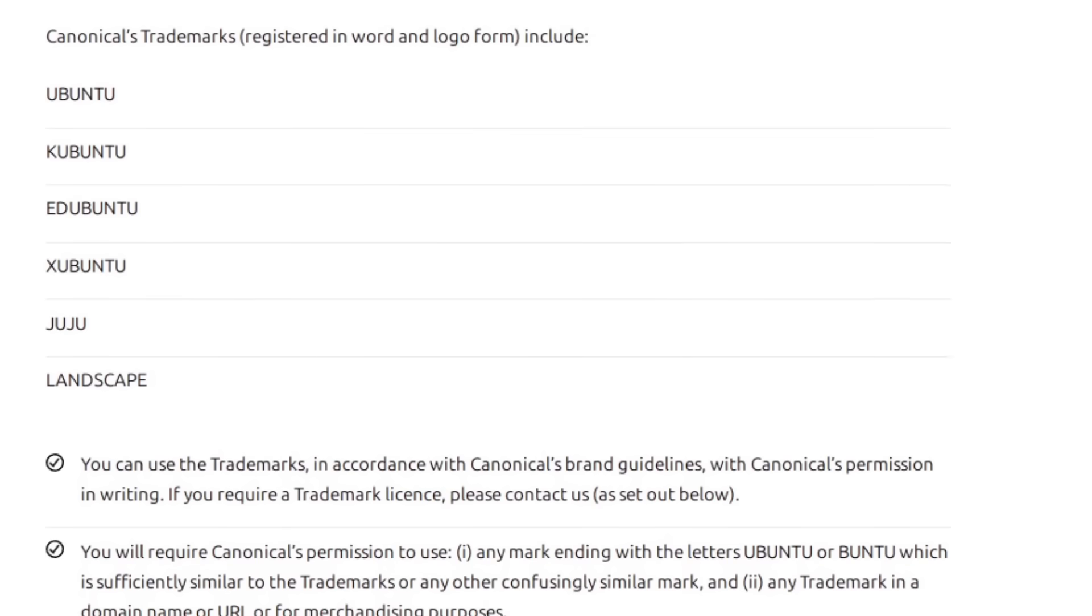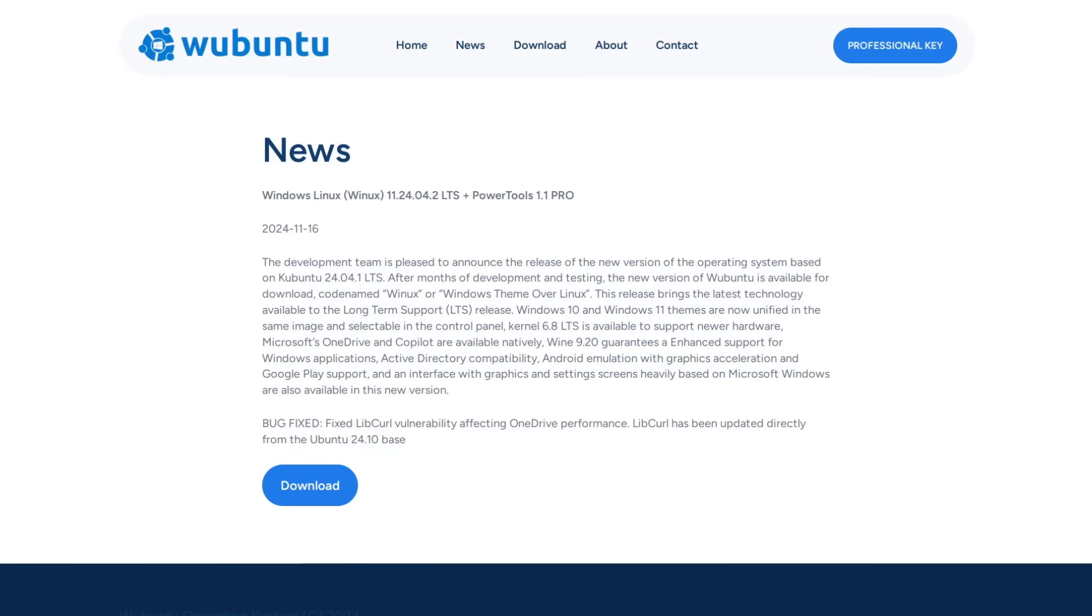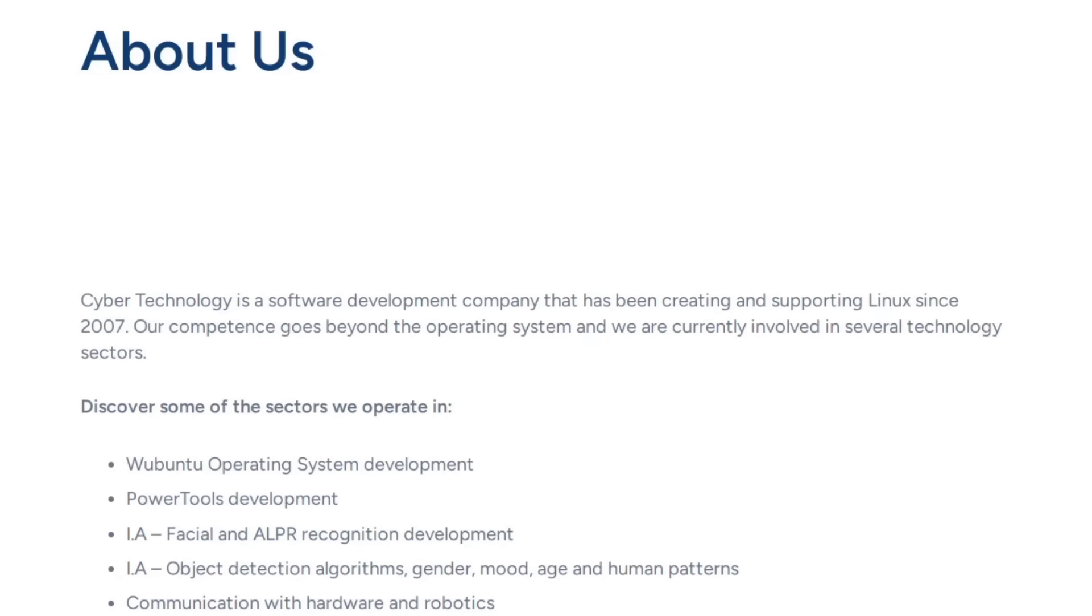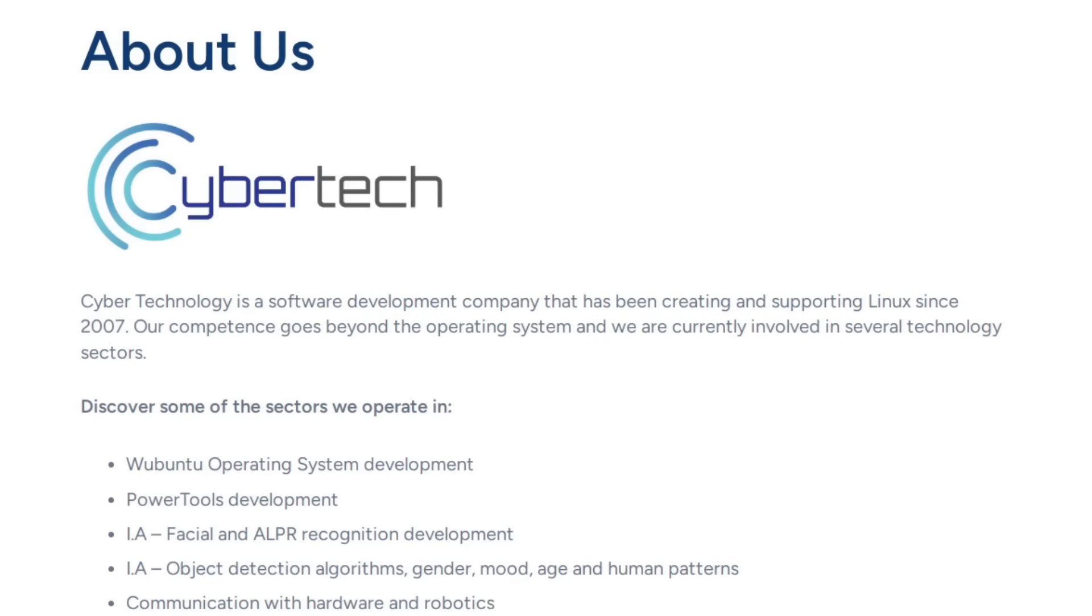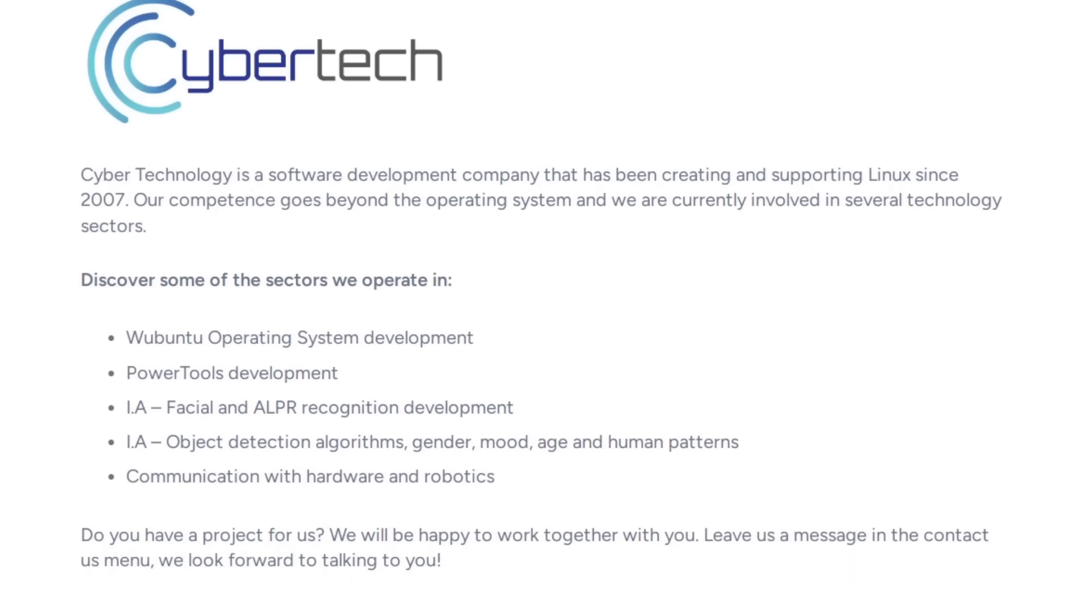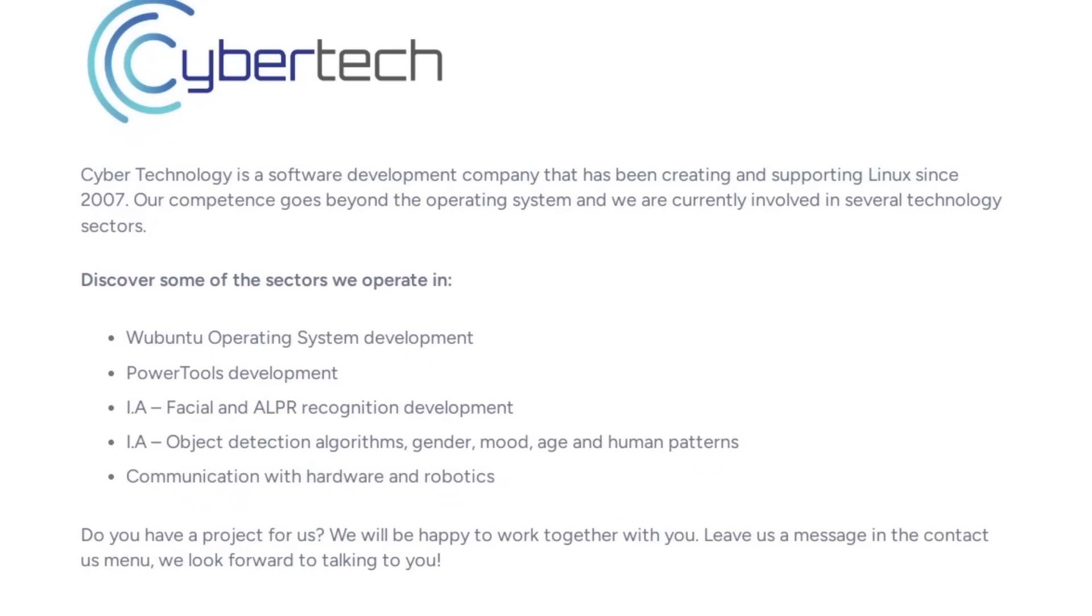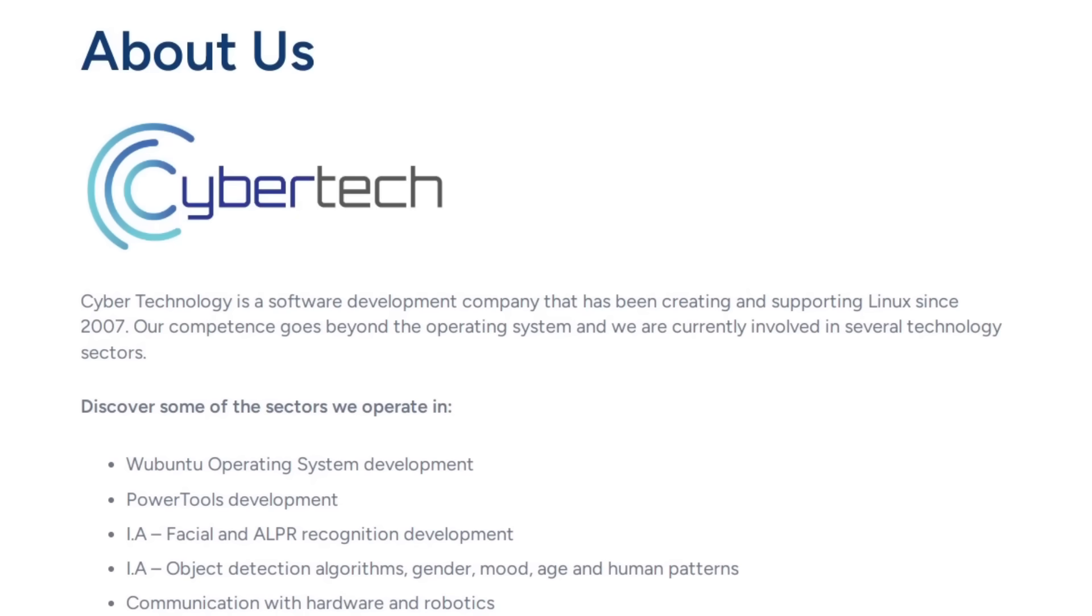Wubuntu literally sounds like it should belong among the official forks that Canonical also has trademark over like Kubuntu or Xubuntu. Now, I did notice in the news section of Wubuntu.org that the latest version of this OS is codenamed Winix. So maybe they are aware of the trademark issues with Canonical and they're trying to get away from that. But there's still nothing on this website that just plainly states that they're not affiliated with Microsoft or Canonical, which I think would be a really smart thing to include just in the footer of your site or maybe even just on the about section of your site in order to avoid all those trademark issues that I mentioned.